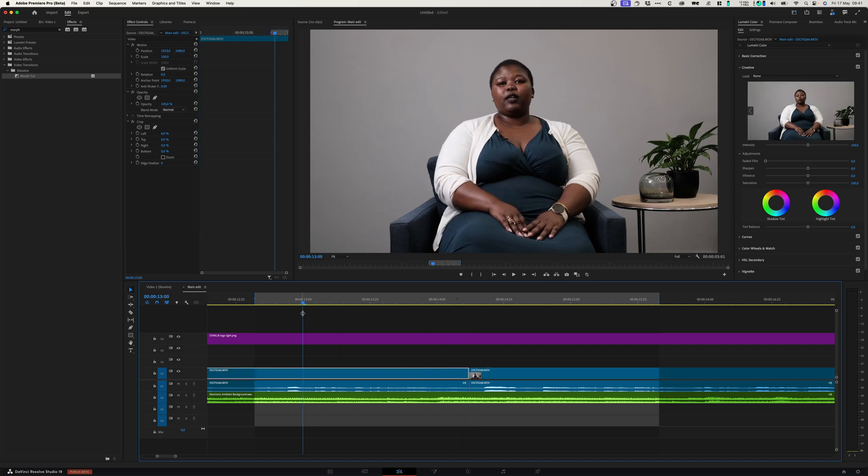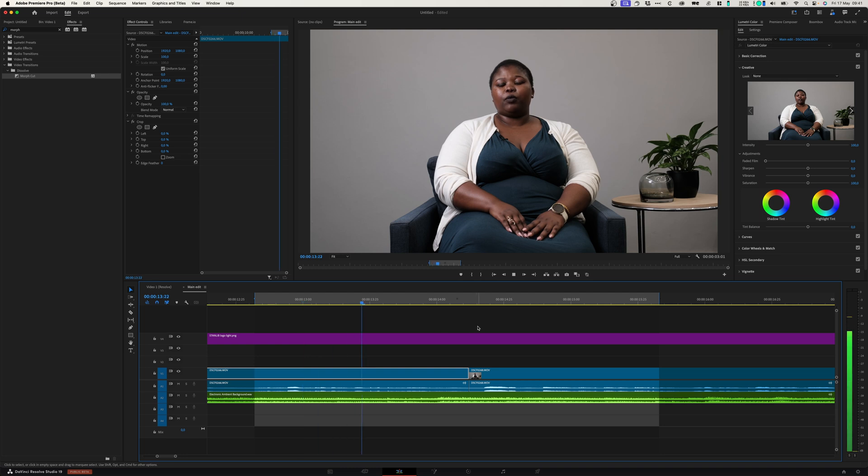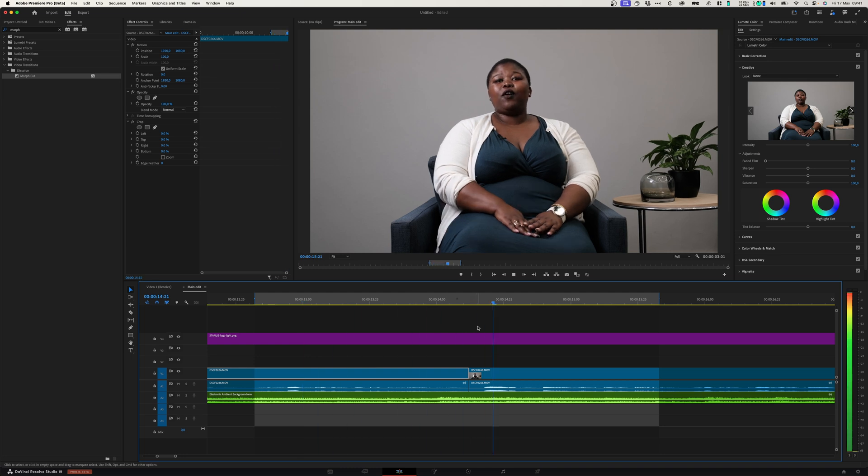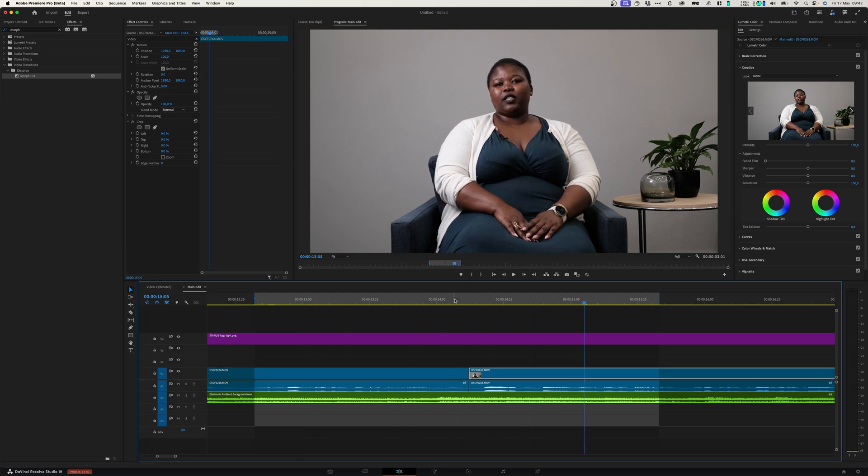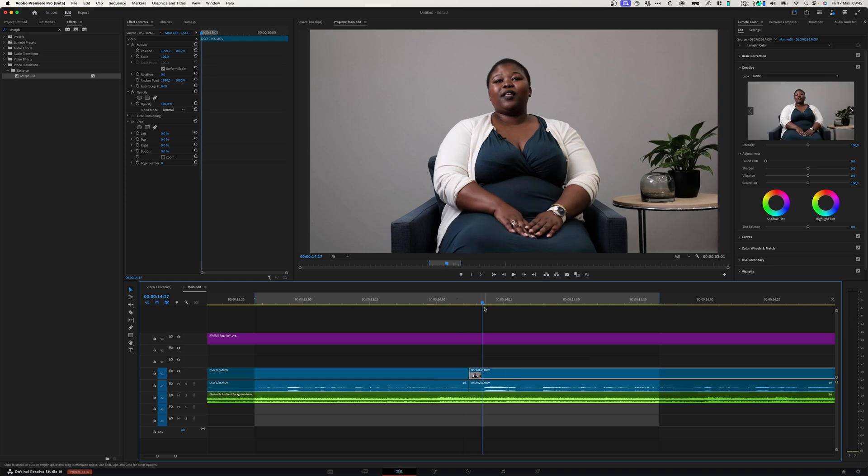Let me just play it back so that you can see what this looks like. You can see there's a clear jump cut between these two clips and we obviously want to smooth that out.